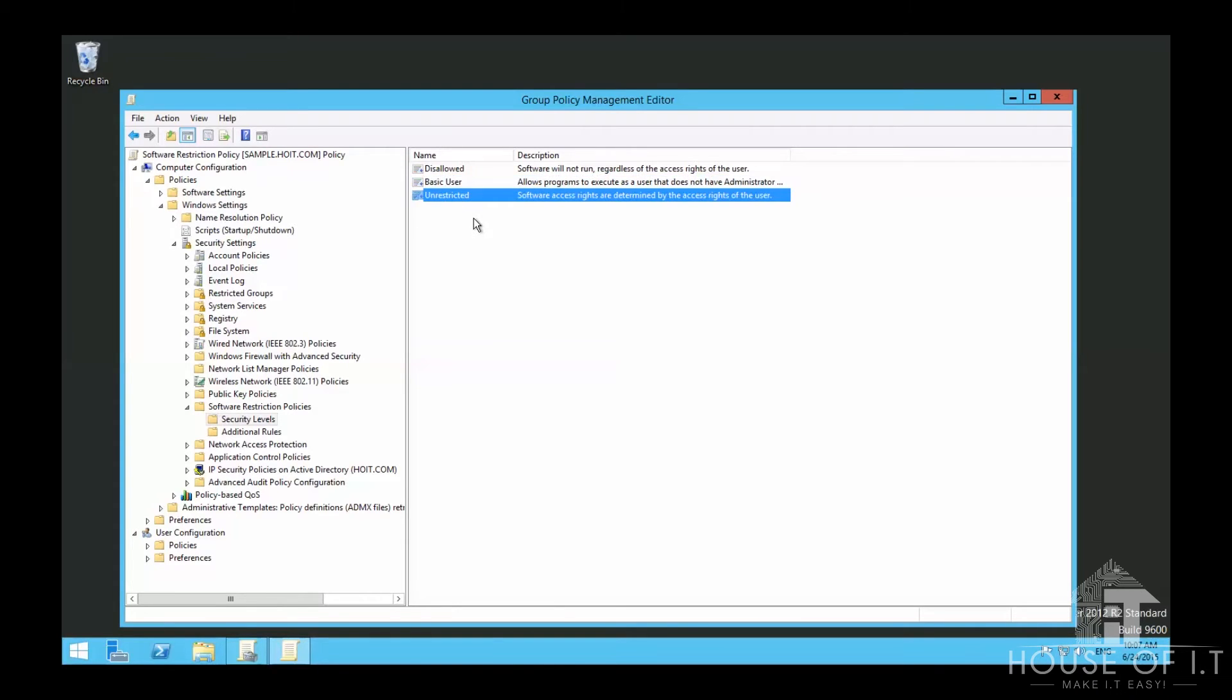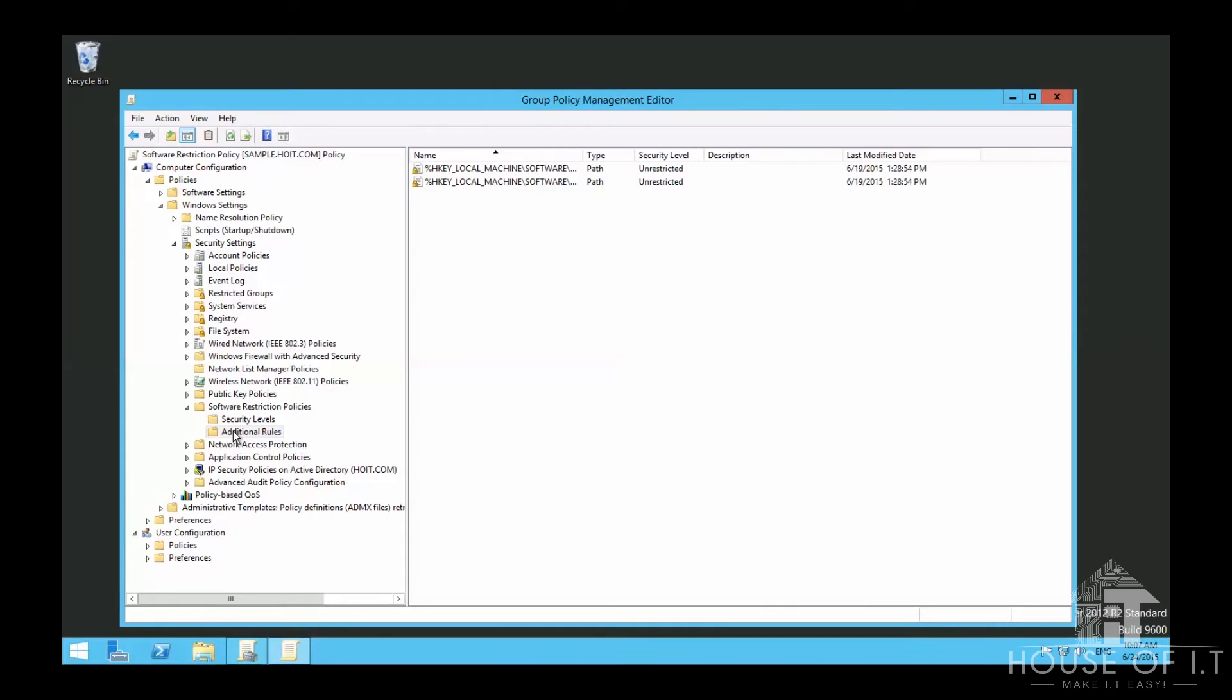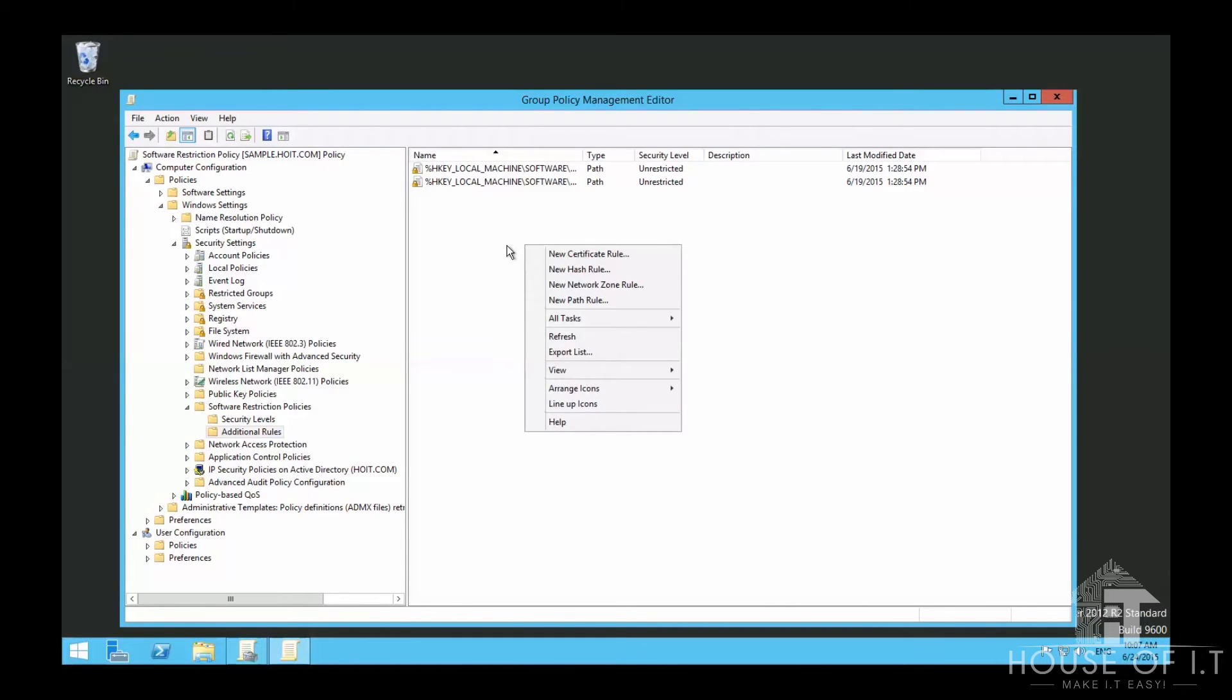Normally, we just use unrestricted and add additional rules here. These registry paths need to run unrestricted for Windows to run.